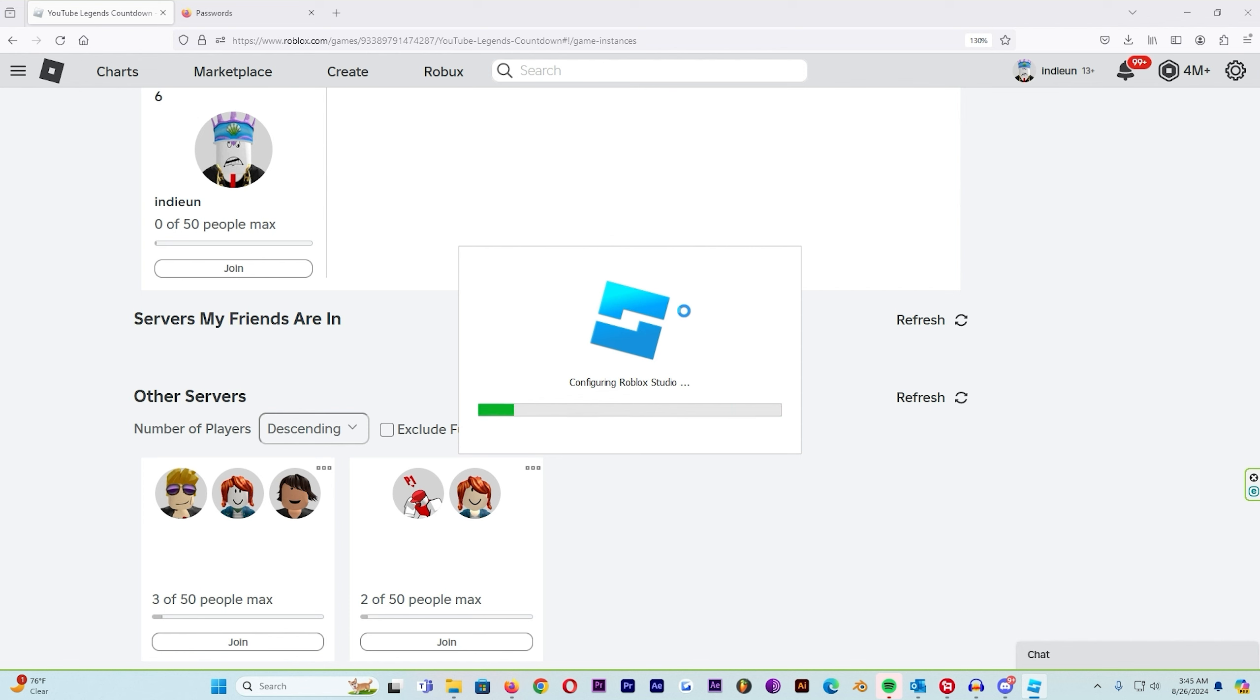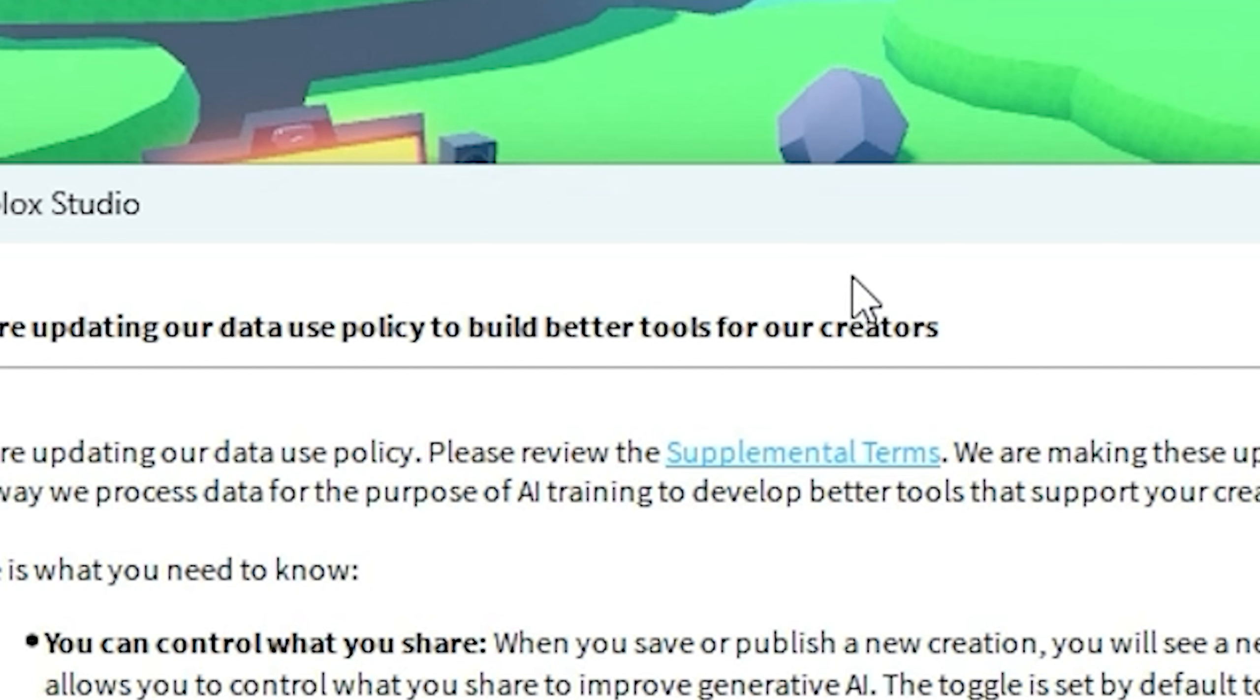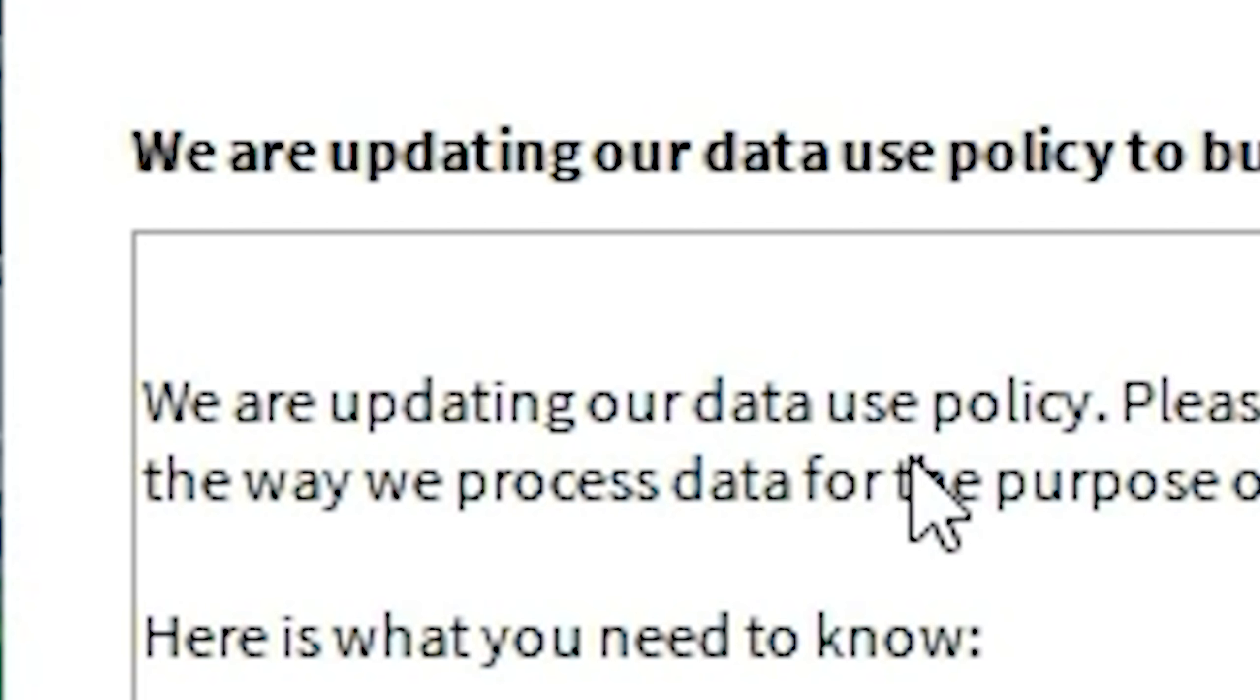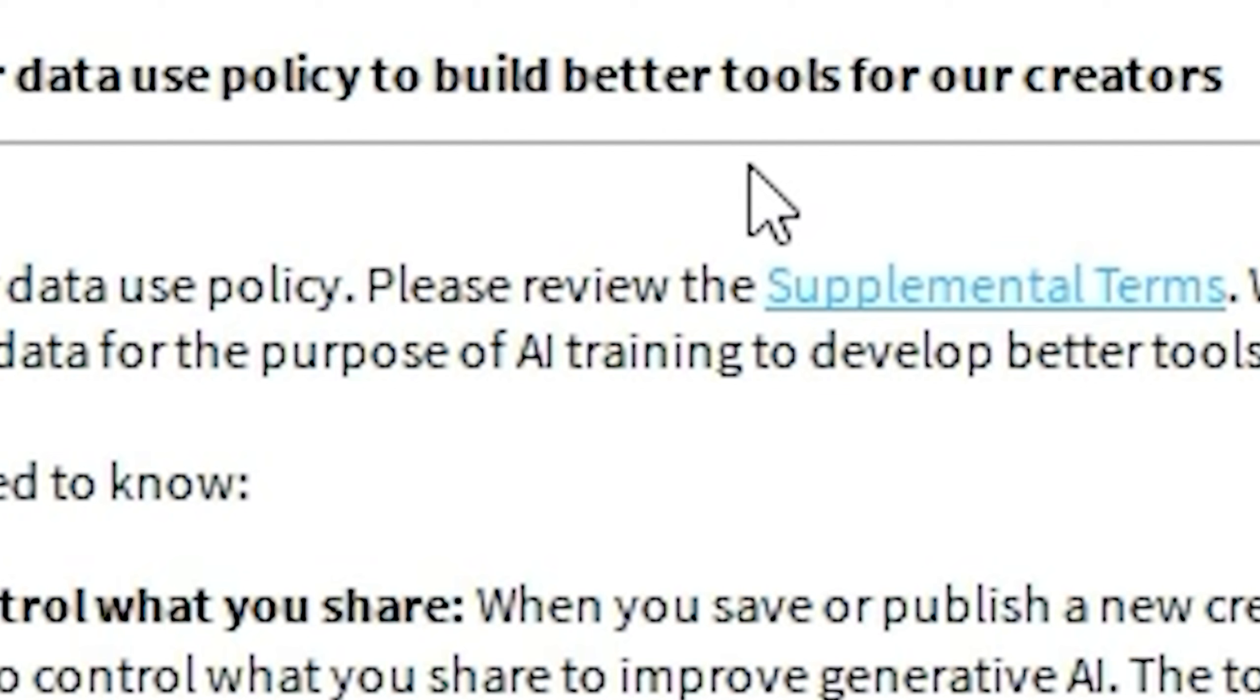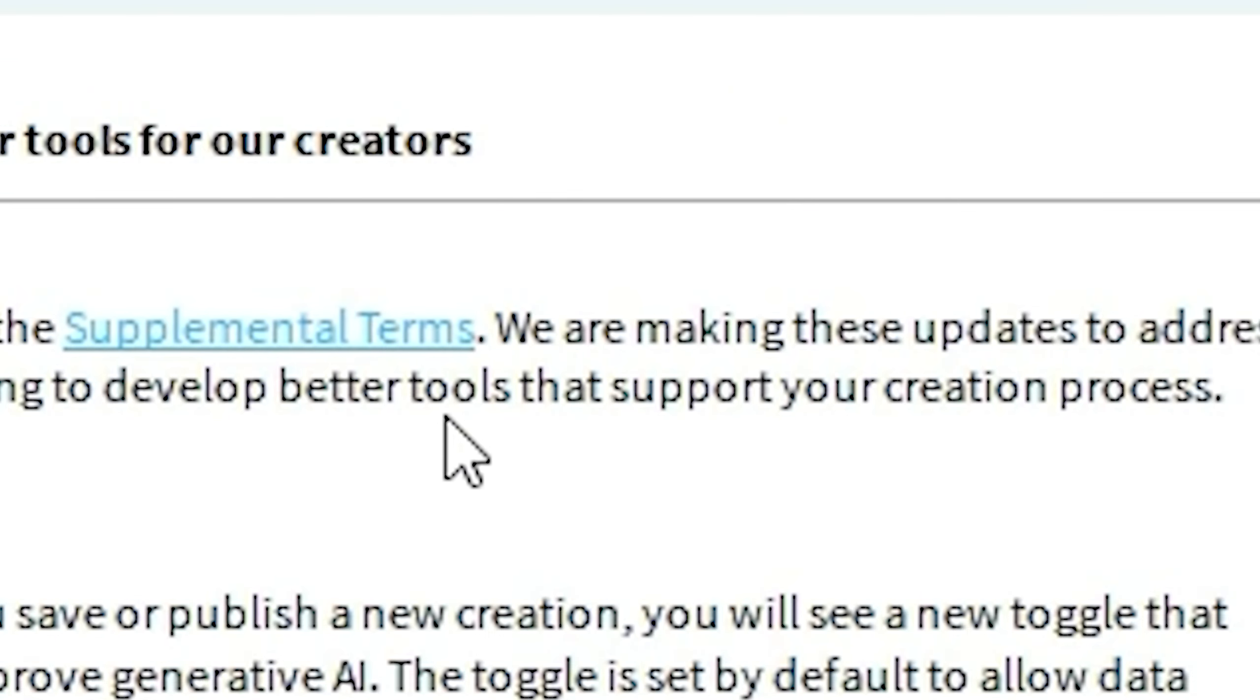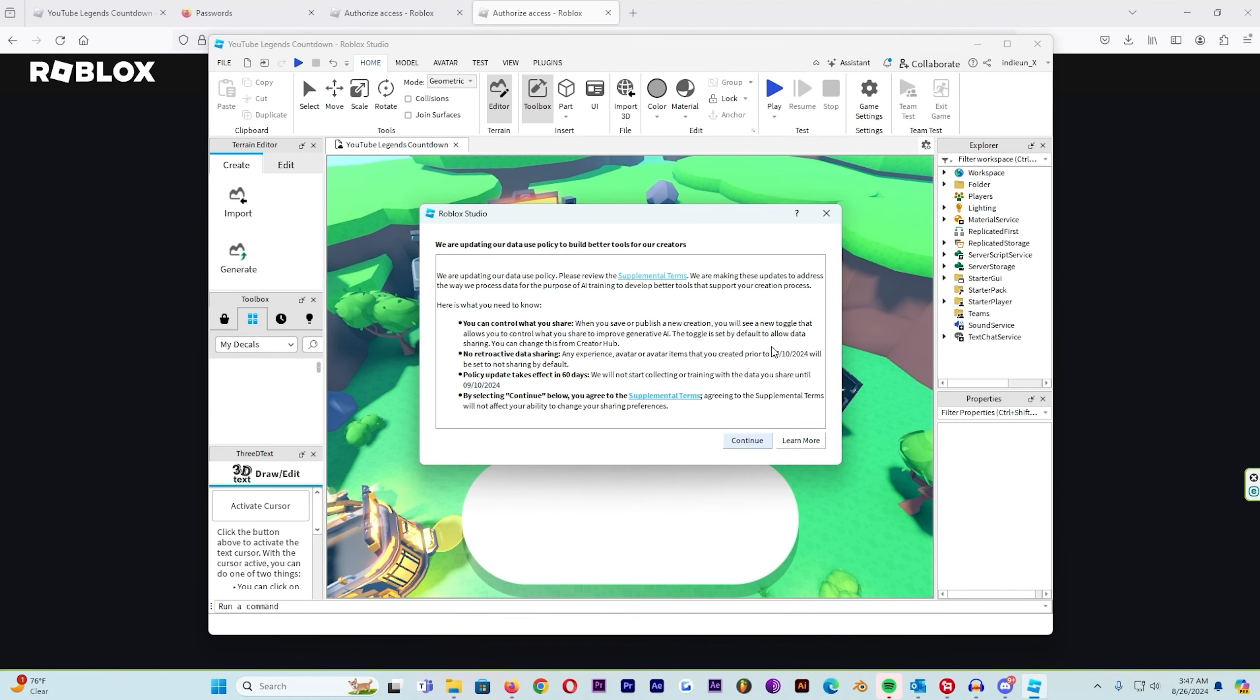I'm not just kidding, but I actually think we are updating our data use policy to build better tools for our creators. All right let's see. We are updating our data use policy, making these updates to address the way we are processing data and the purpose of AI training to develop better tools that support your creation process. I don't know what that means. You think they just say a bunch of stuff and make it sound confusing so that you just agree without knowing what you're agreeing to?